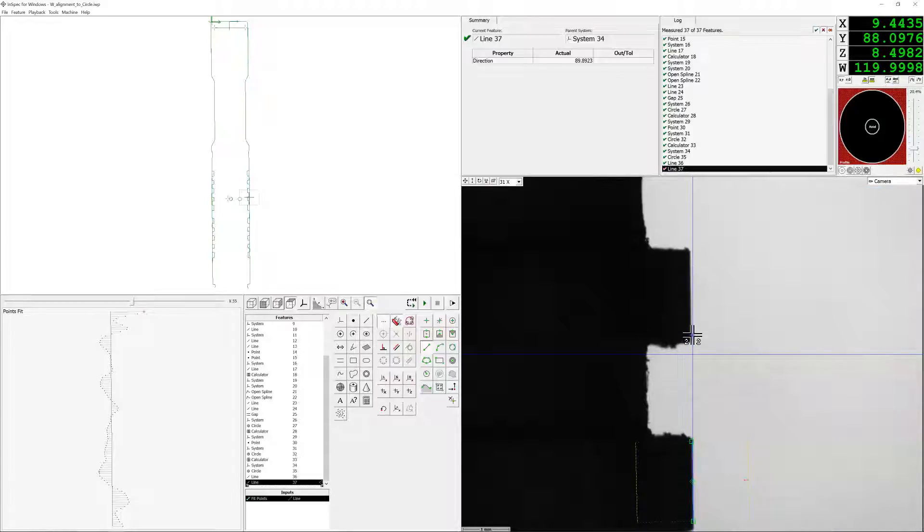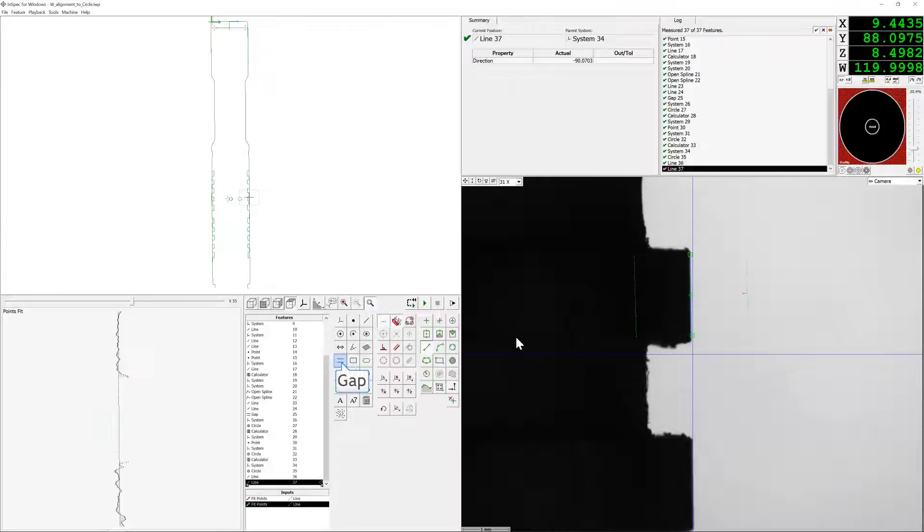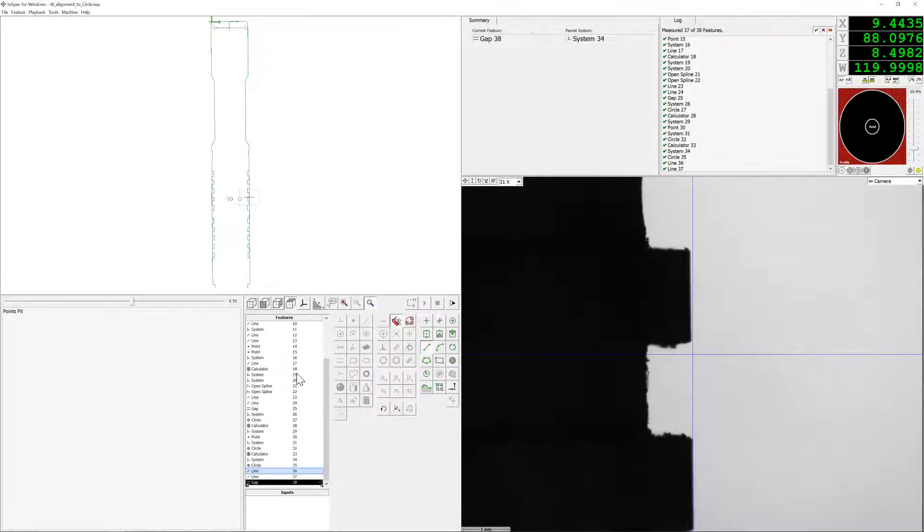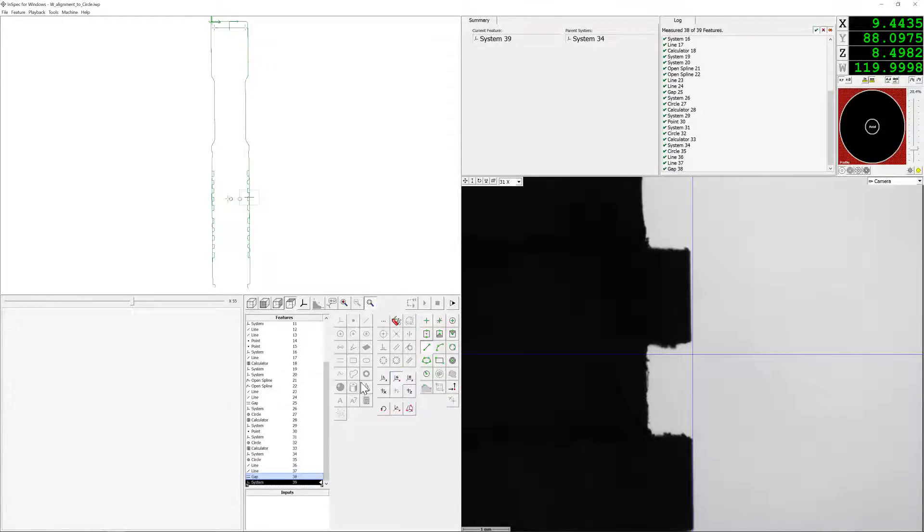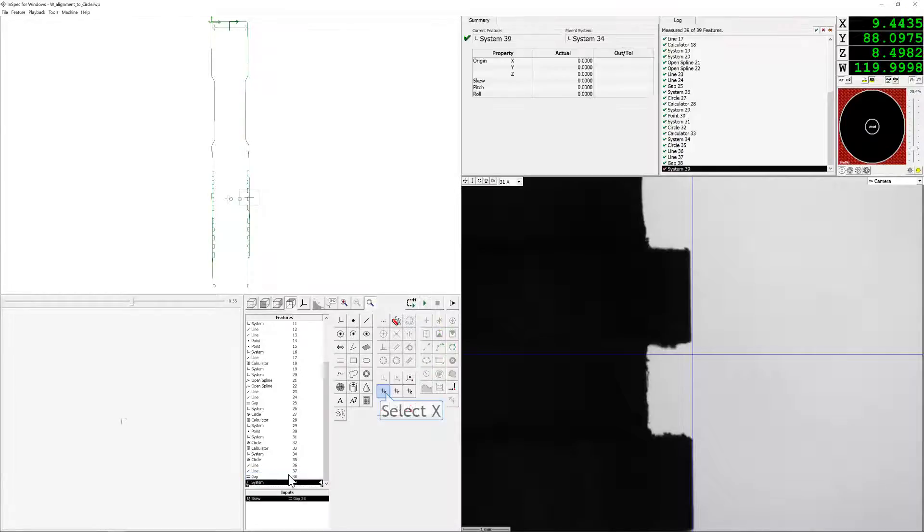Now that we have both sides measured, we're going to create that as a gap. From the gap, we will create a new system and skew to the gap, along with re-origin our x-axis to that gap.